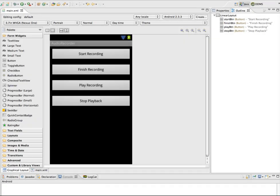In this demonstration, we're going to look at how to record and playback audio. This is an example of a new project using Android 2.3.3, and the only thing set up so far is the main XML layout.